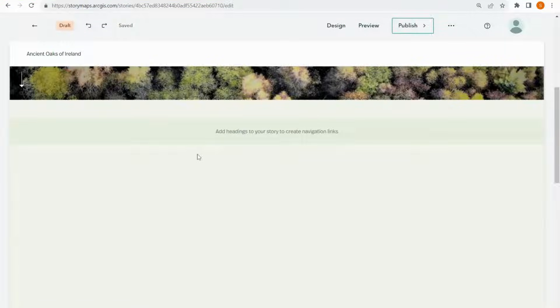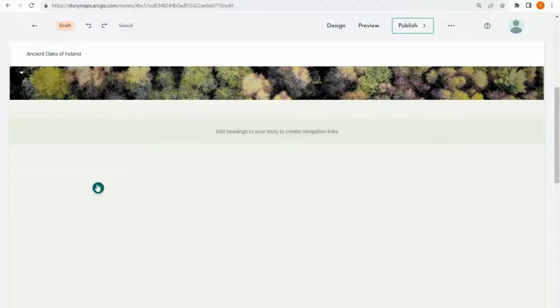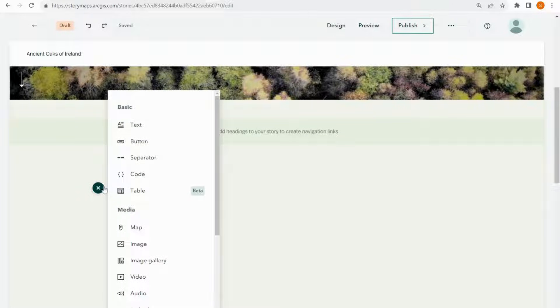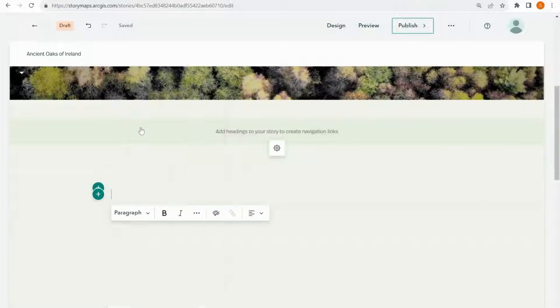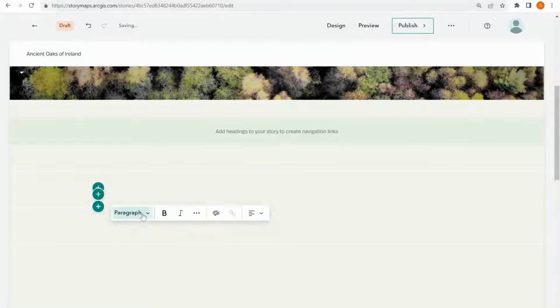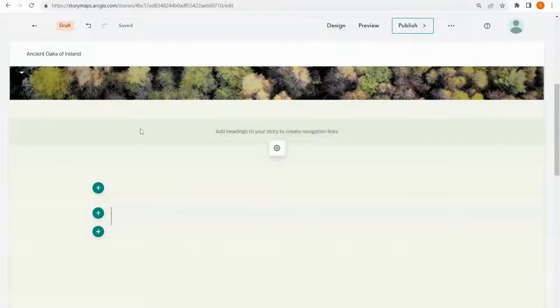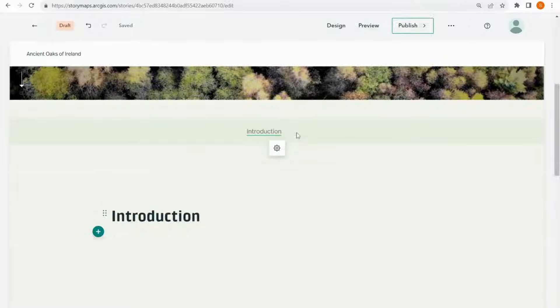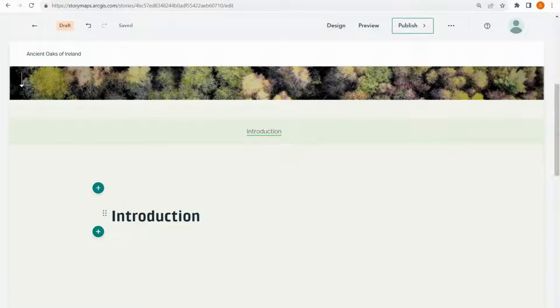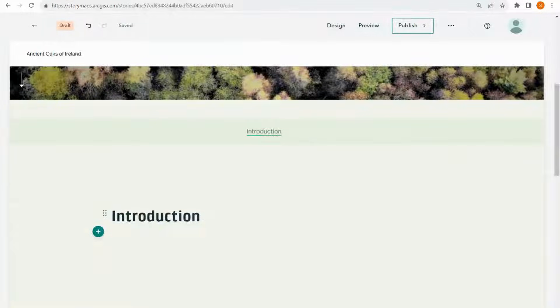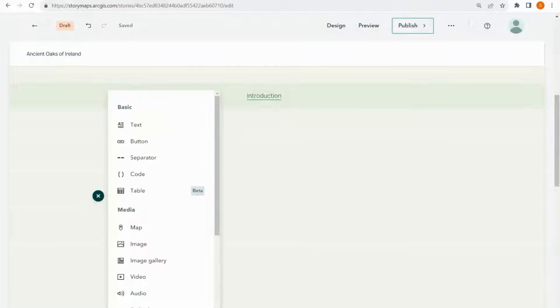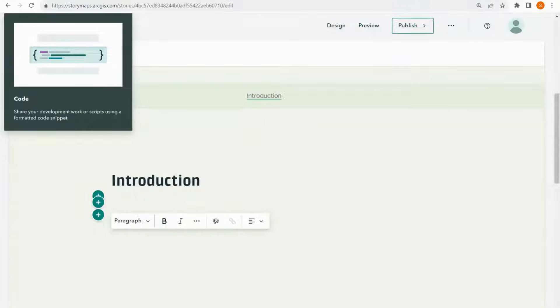So now I'm going to start writing my story. I'm going to make my first chapter called introduction by clicking on the plus button, going to text and from the drop down menu here selecting heading 1. As you can see the first chapter has popped up in my navigation bar. And now I just want to put in a little bit more text under introduction. So this time I'm going to go with paragraph.